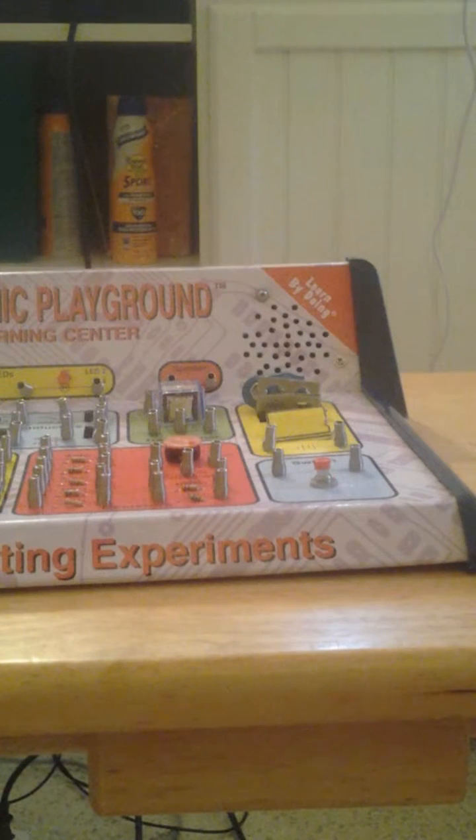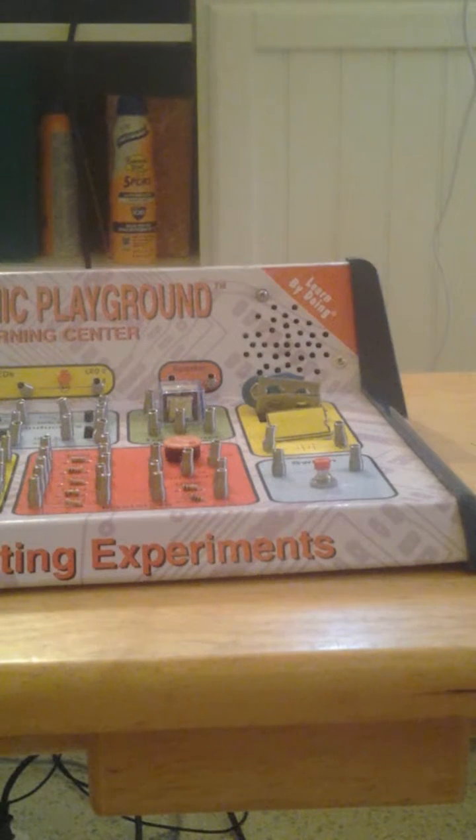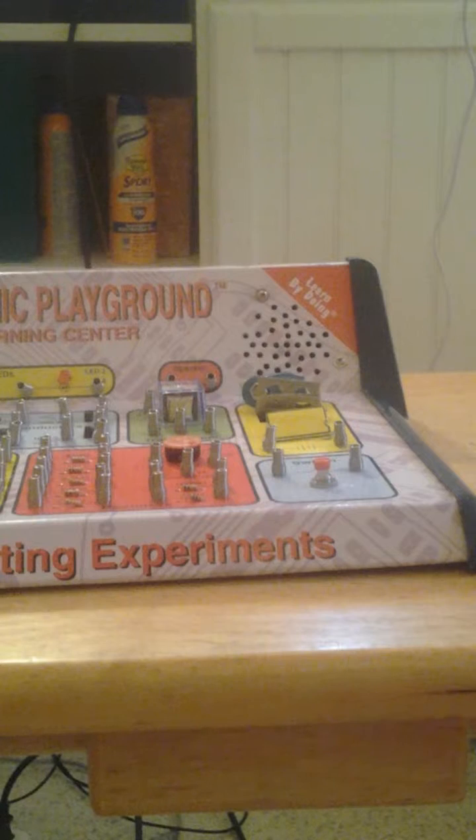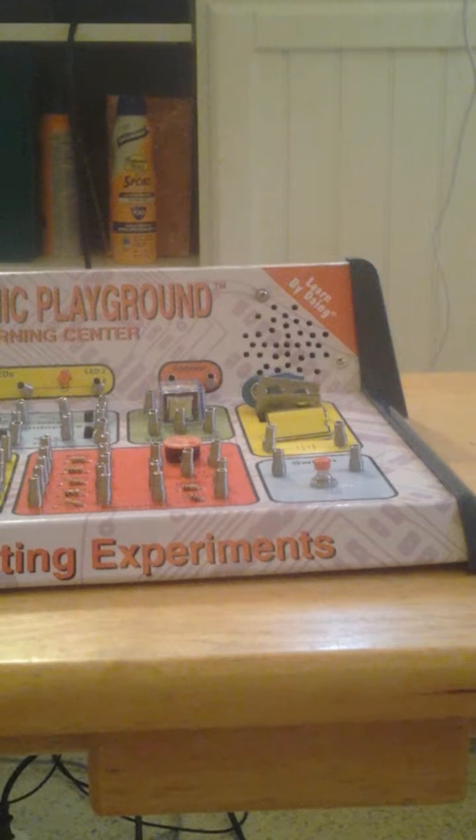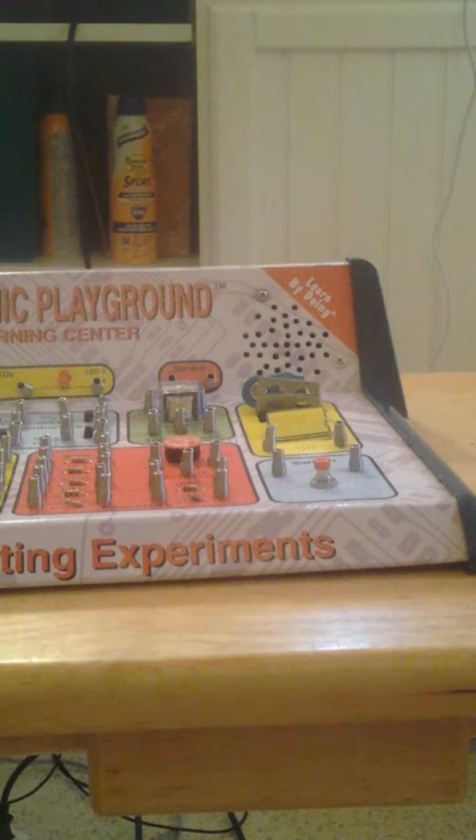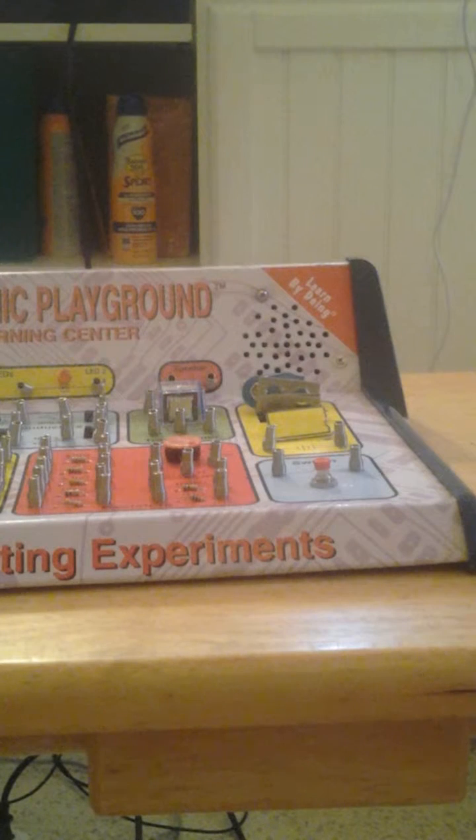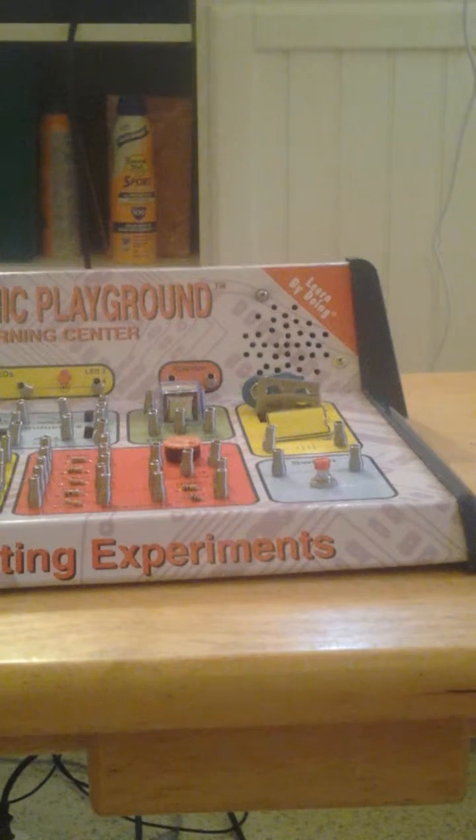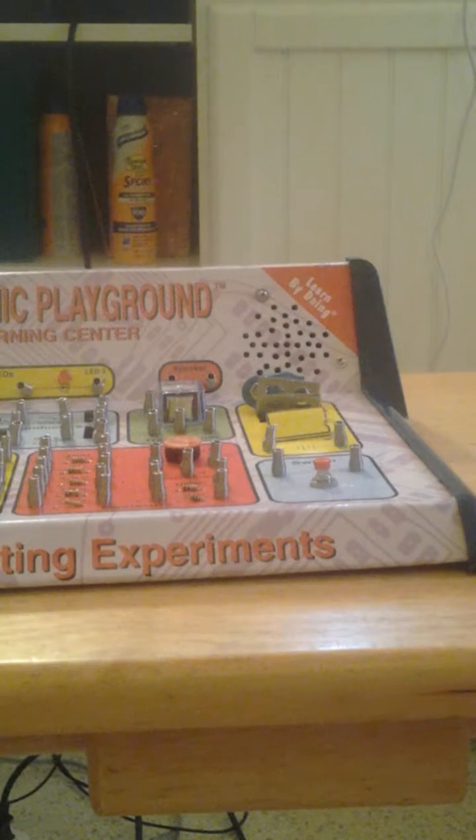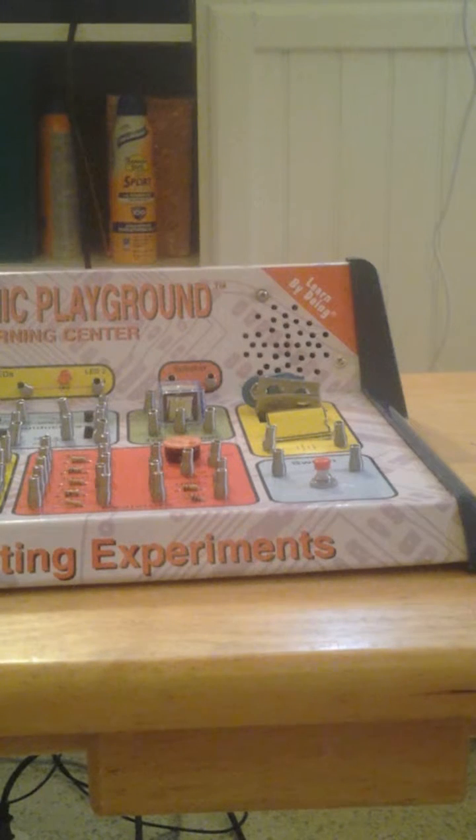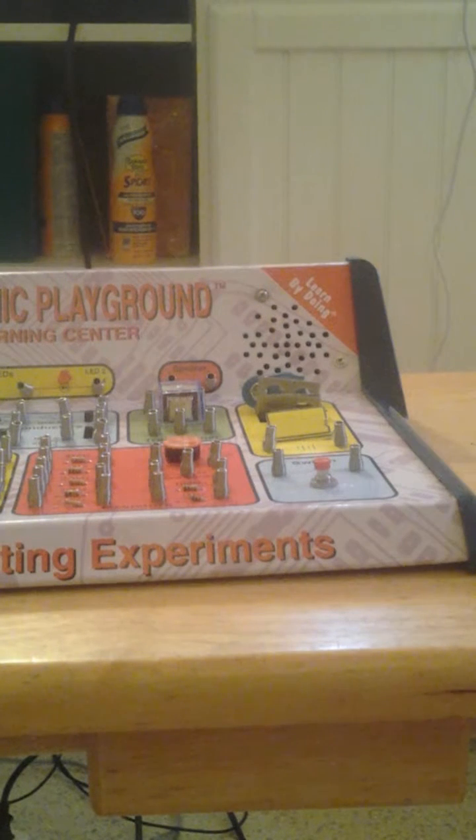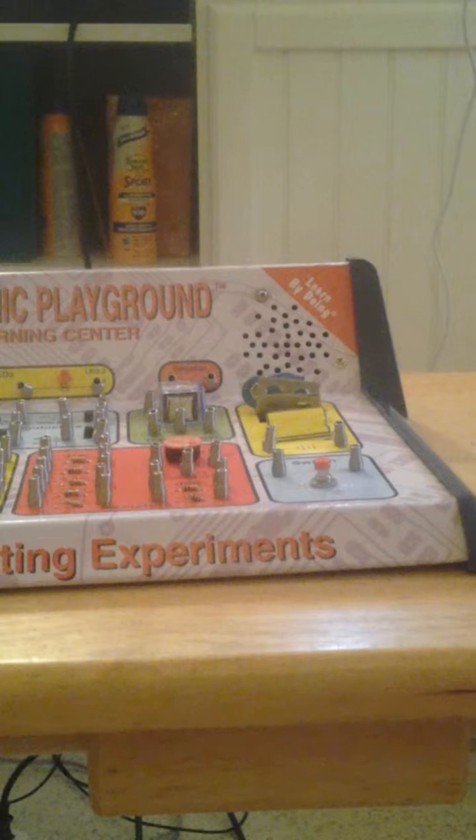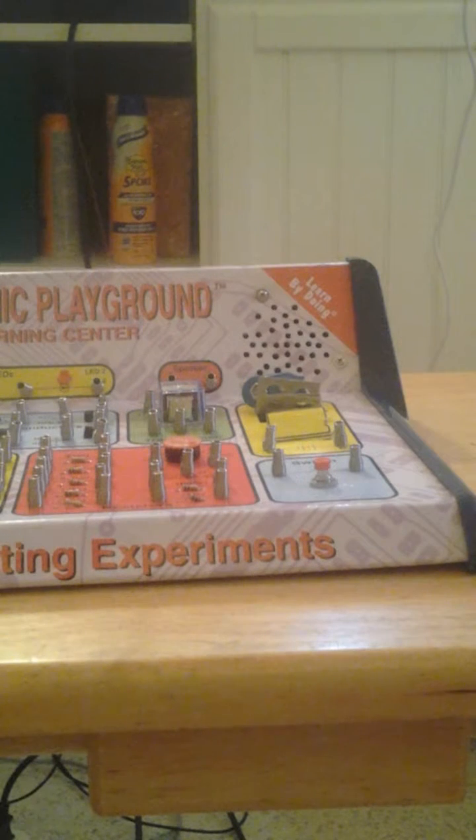Hello, everyone. I am doing experiment number two, the brightness control on my electronic playground. Today's experiment is going to give you the idea of how things like dimmer switches and volume control on your television sets and radios work.